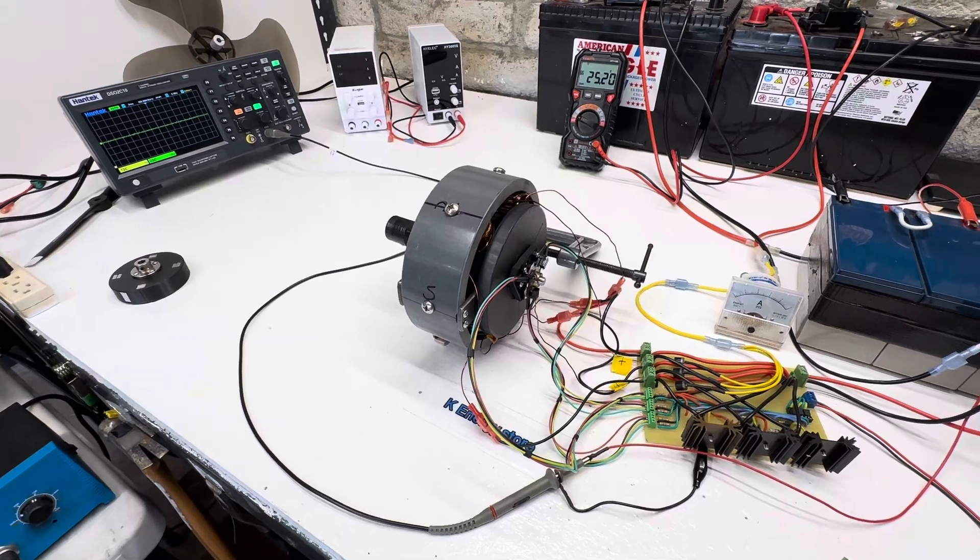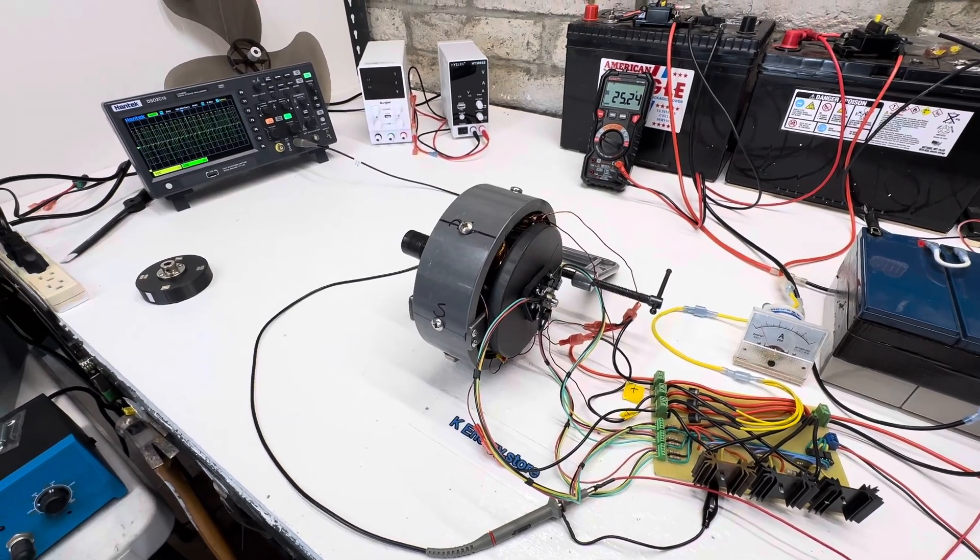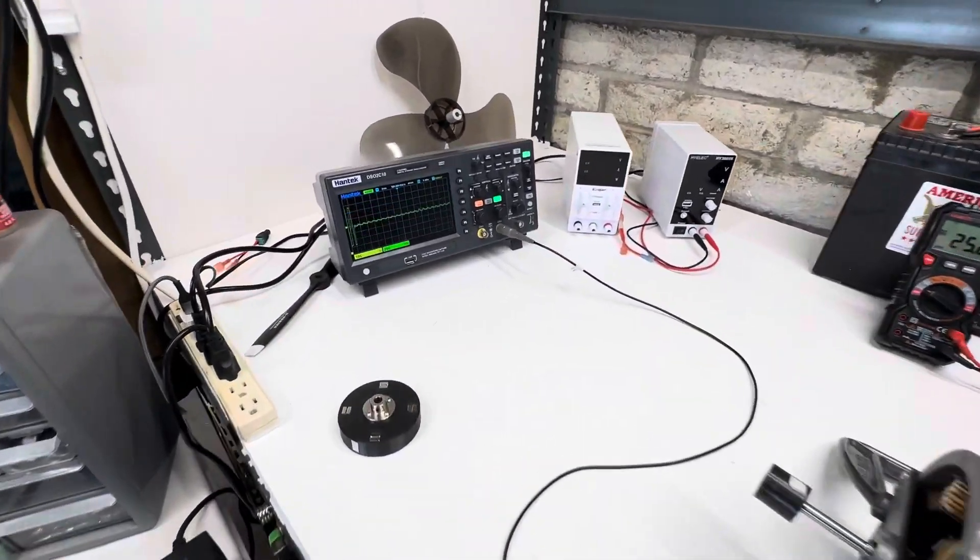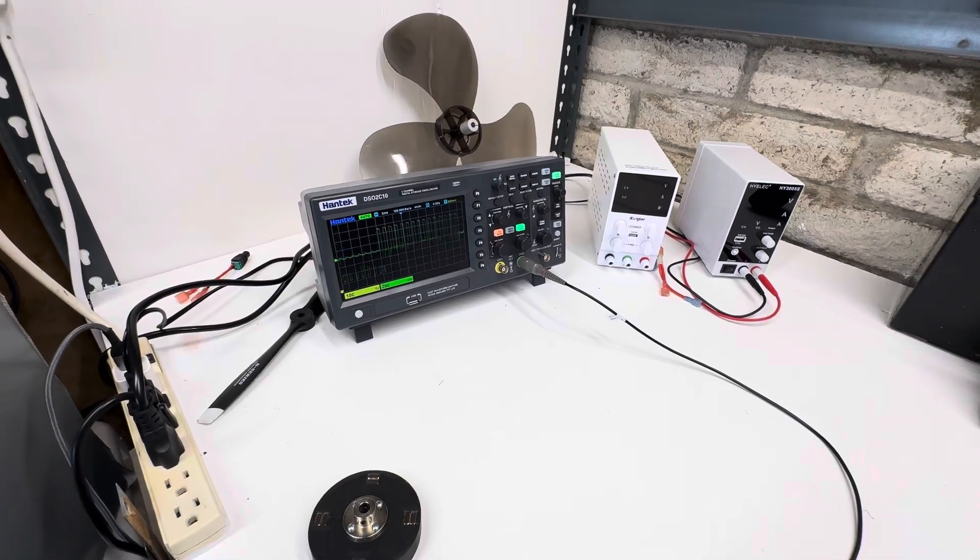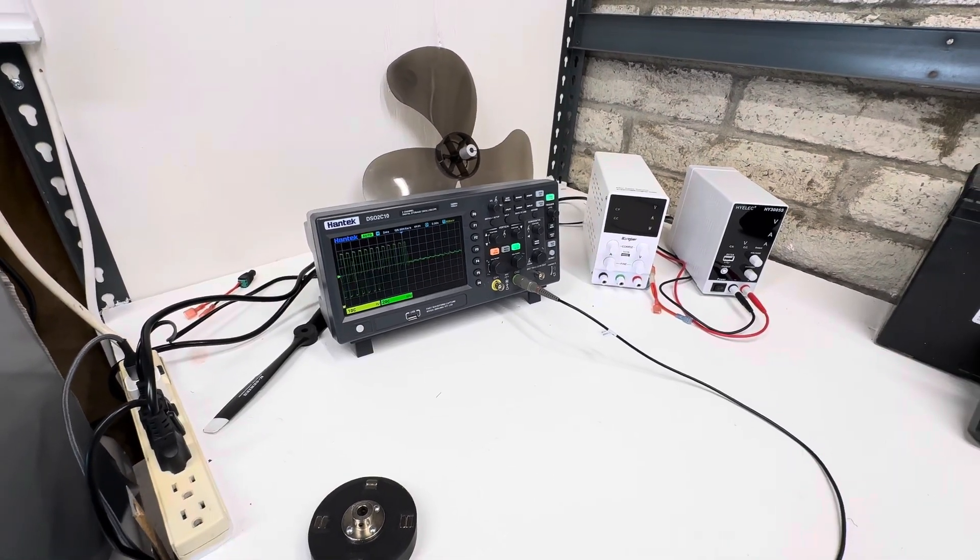And we'll just start turning this up. So here's the scope with the pulse width modulation. It really chops it up a lot.